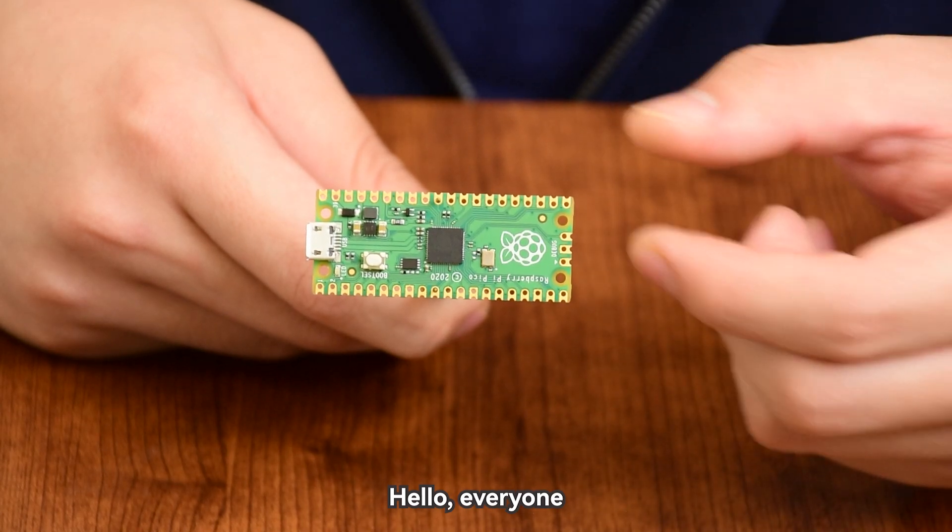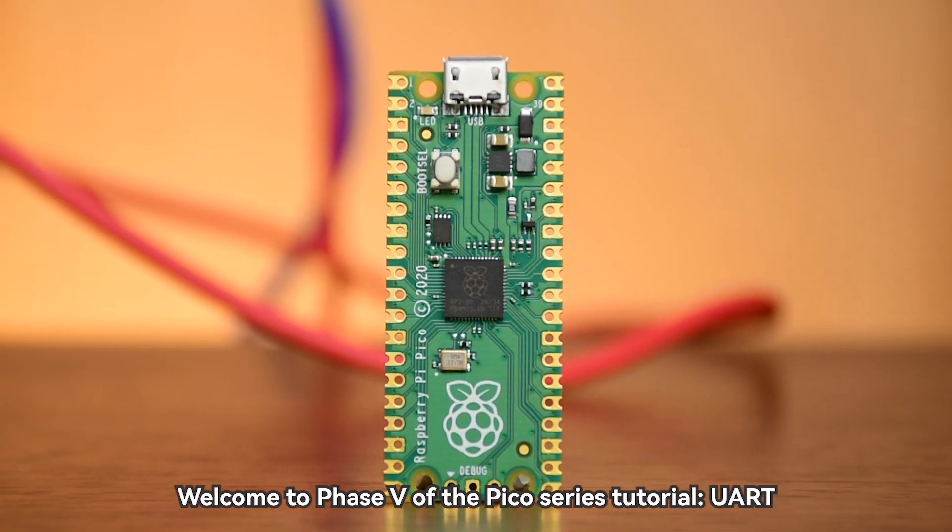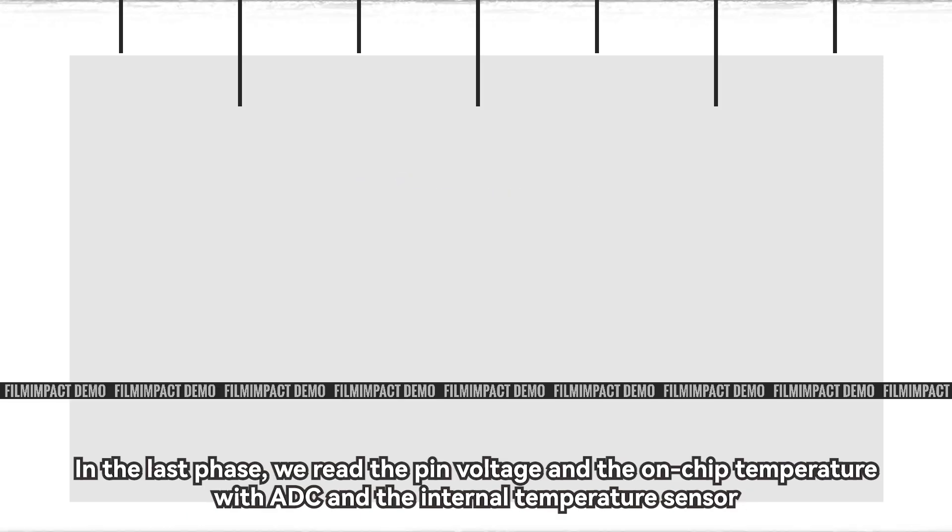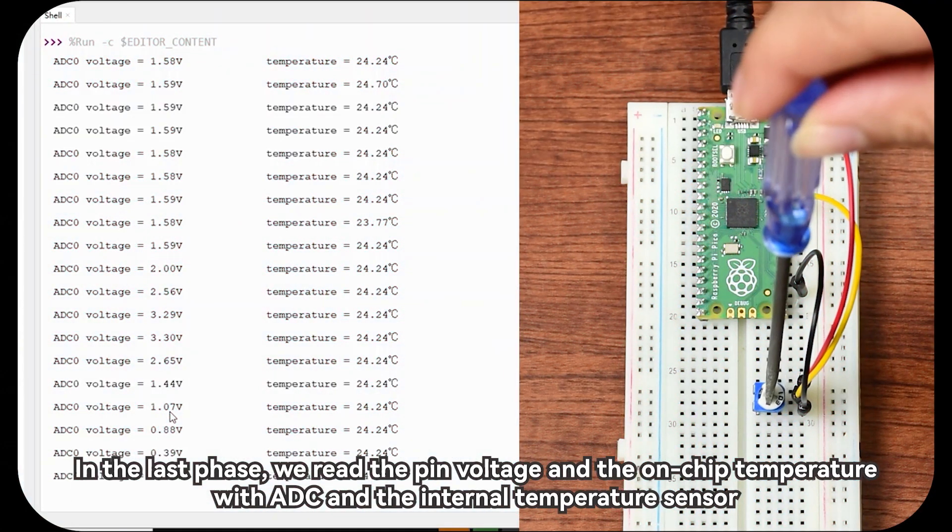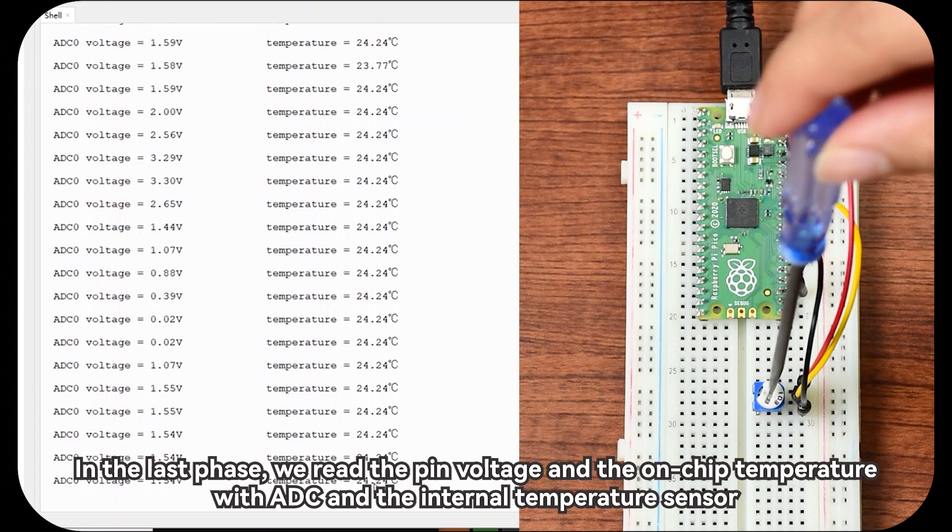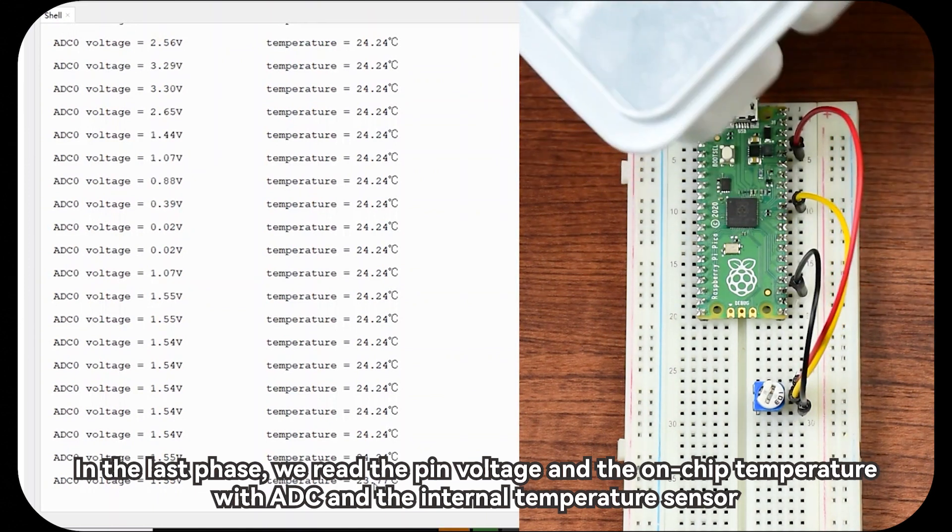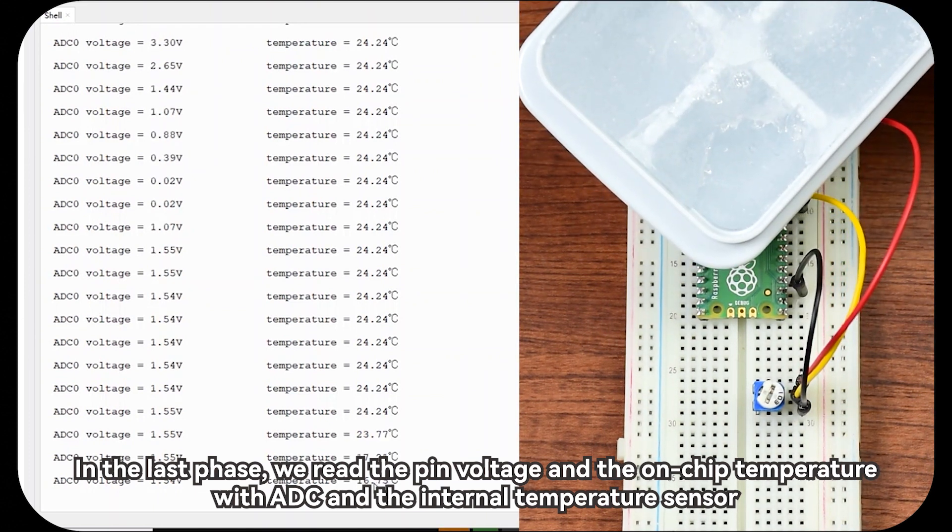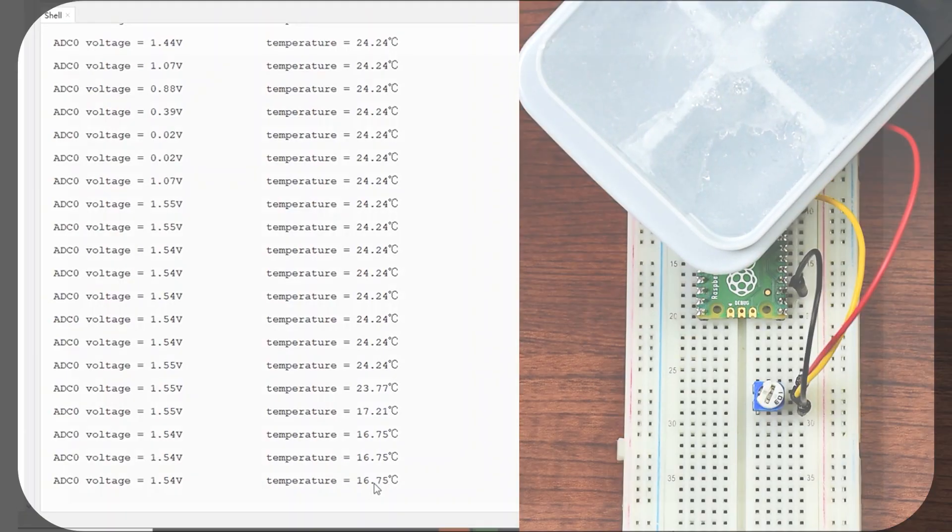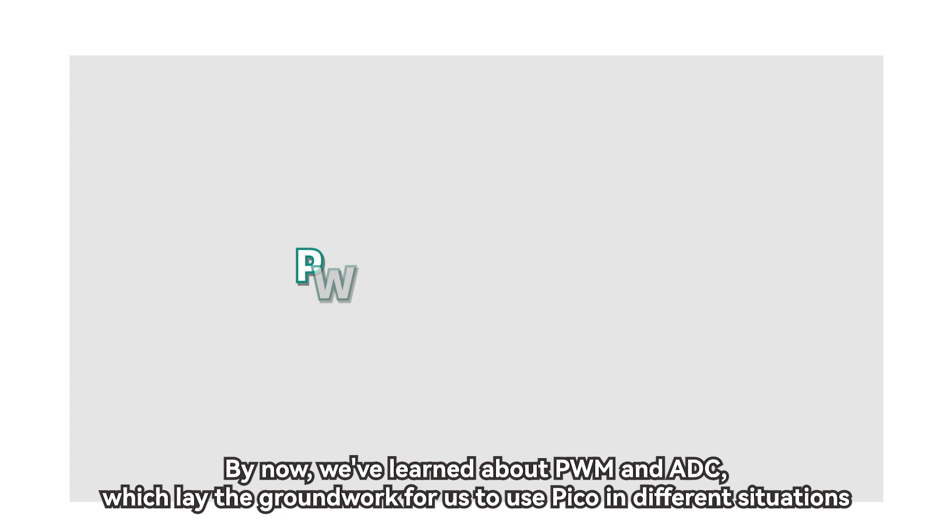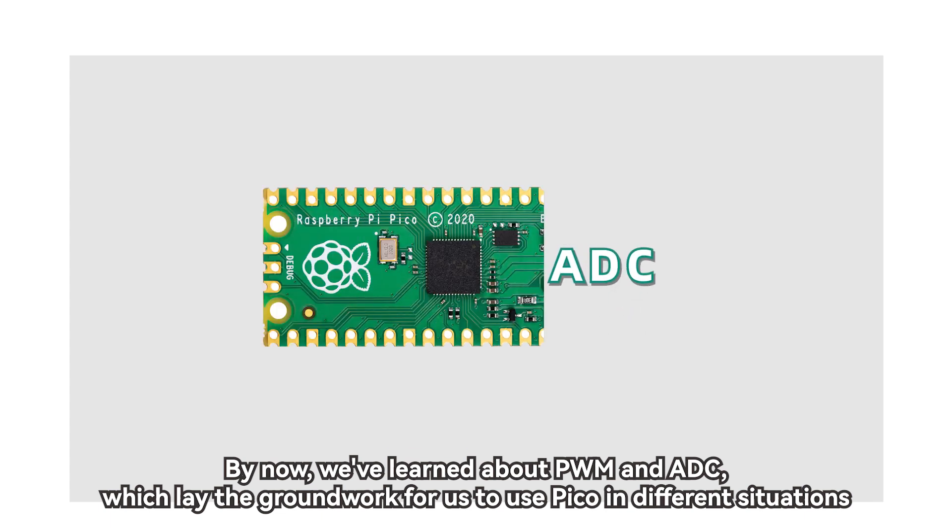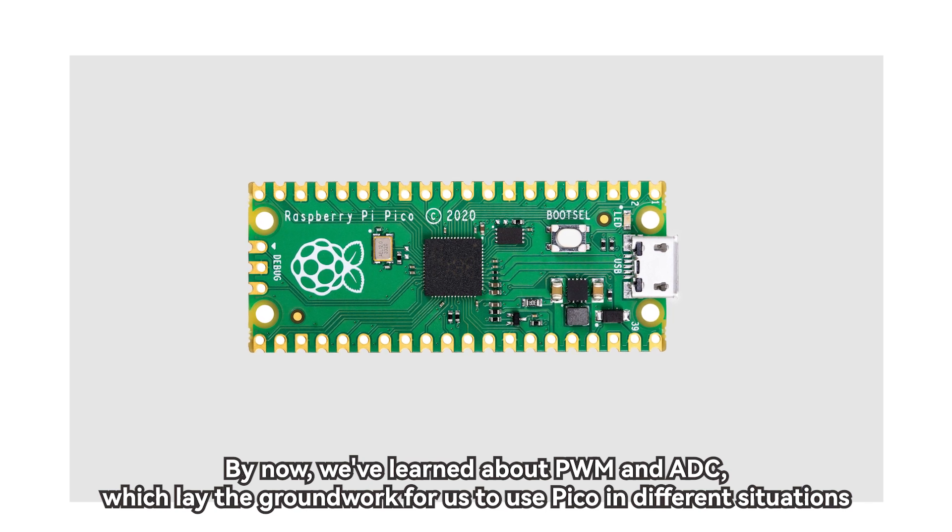Hello, everyone. Welcome to Phase 5 of the Pico Series Tutorial, UART. In the last phase, we read the pin voltage and the on-chip temperature with ADC and the internal temperature sensor, which successfully changed the analog signal to the digital signal. By now, we've learned about PWM and ADC.